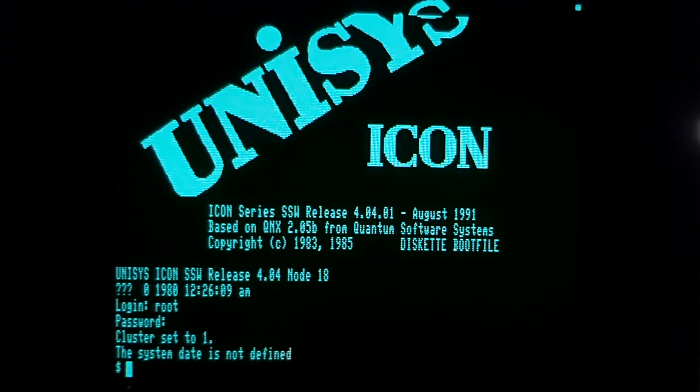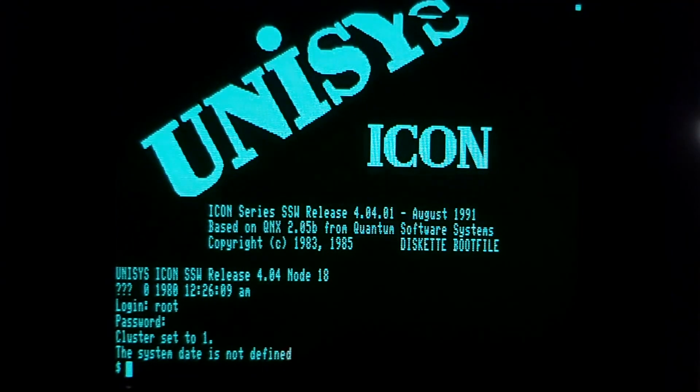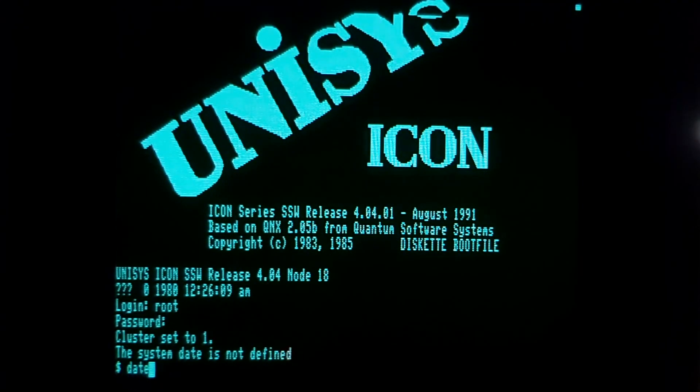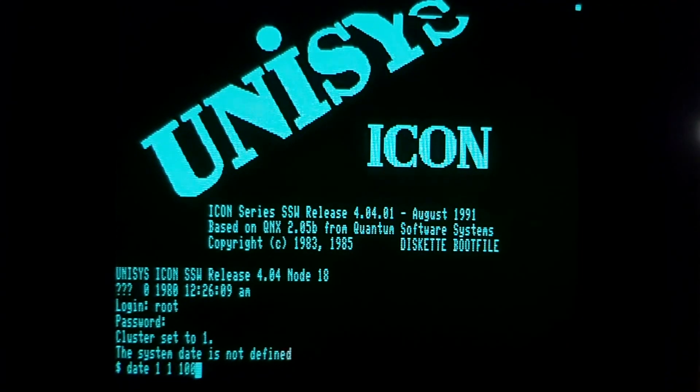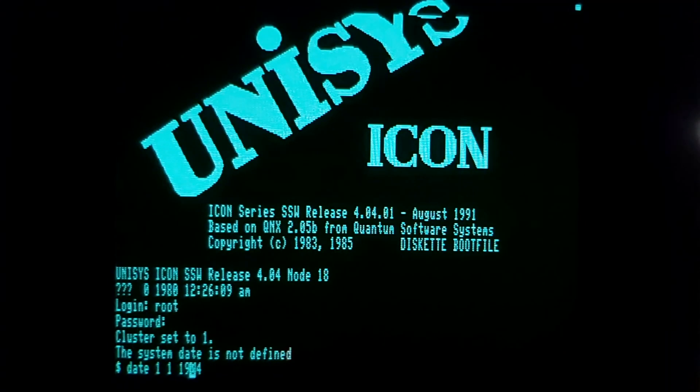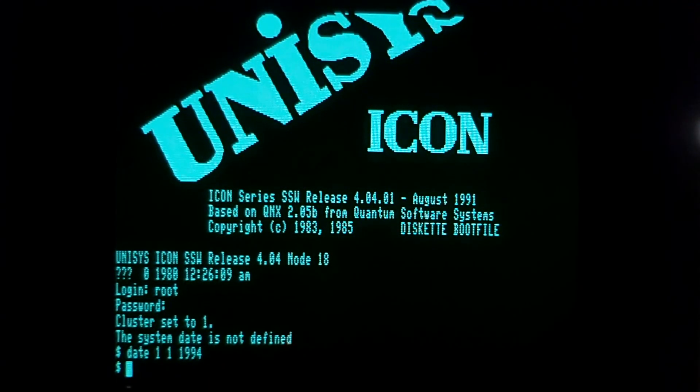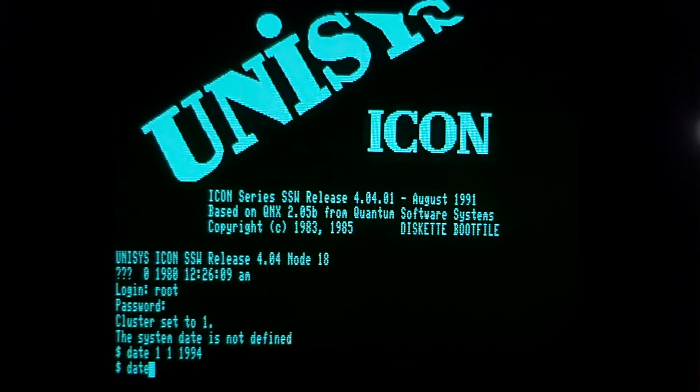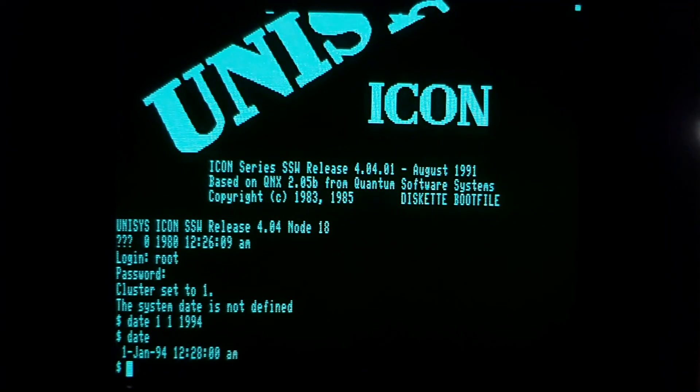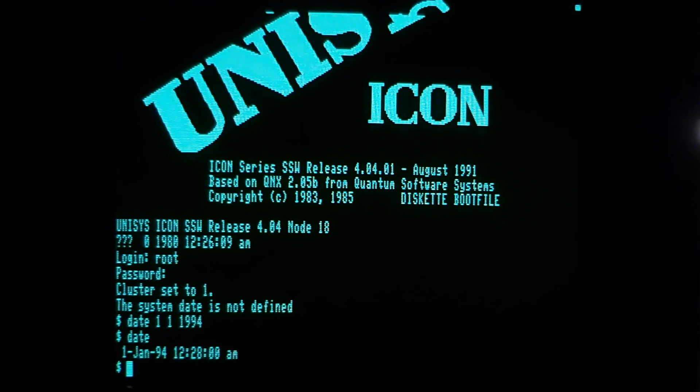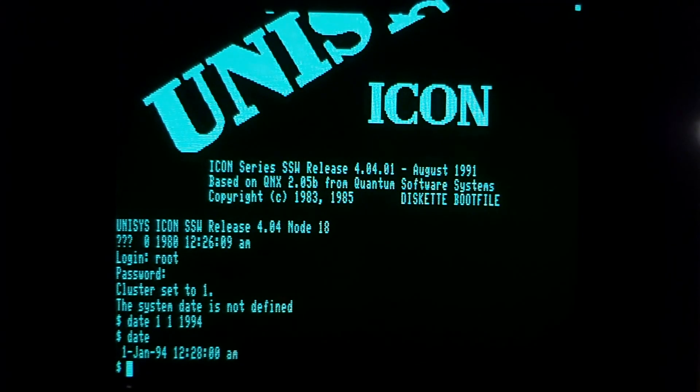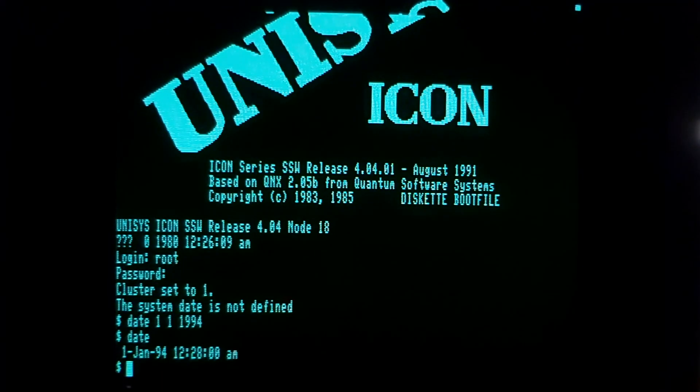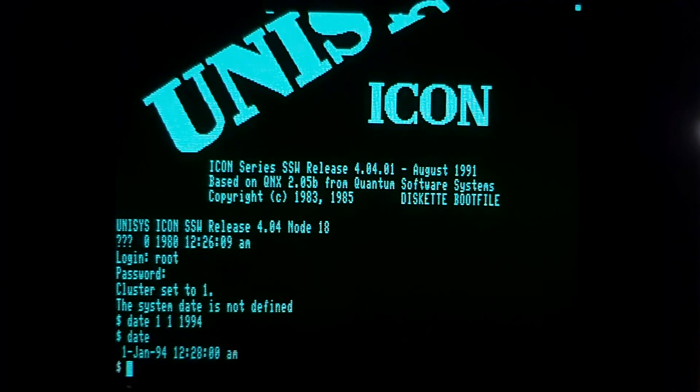We should probably update our date to something in the 1990s, so I'm going to set it to January 1st, 1994. If I type the date command, you'll see that it is indeed January 1st, 1994. This was the year that the Ontario government canceled the ICON project and ordered school boards to destroy ICON hardware and software. Luckily this Lexicon and ICON and software survived.